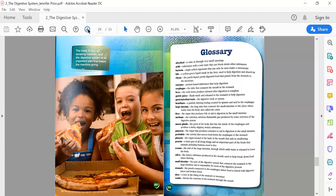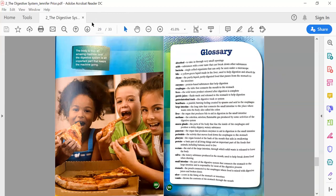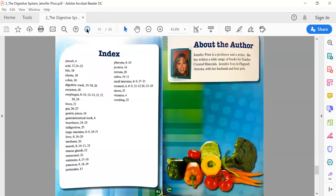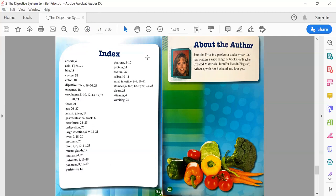Here we have on page 30 the Glossary. All those dark words or bolded words are in ABC order here and they tell us what they mean. It's a good tool to have. The Index is another part of nonfiction or informative text. It tells us if we want to learn about something more specific, we can look in the index and it will tell us which pages talk about it.